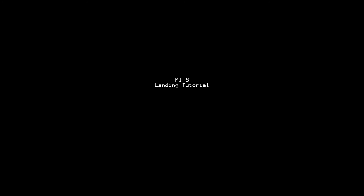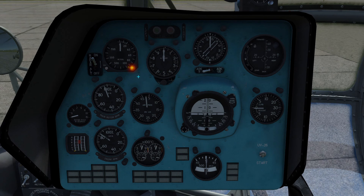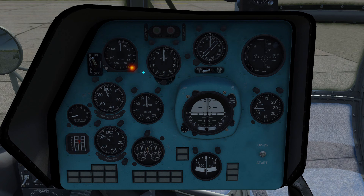Hello and welcome to this MI8 landing tutorial. Let's go through some indicators that we have helping us to land this helicopter.